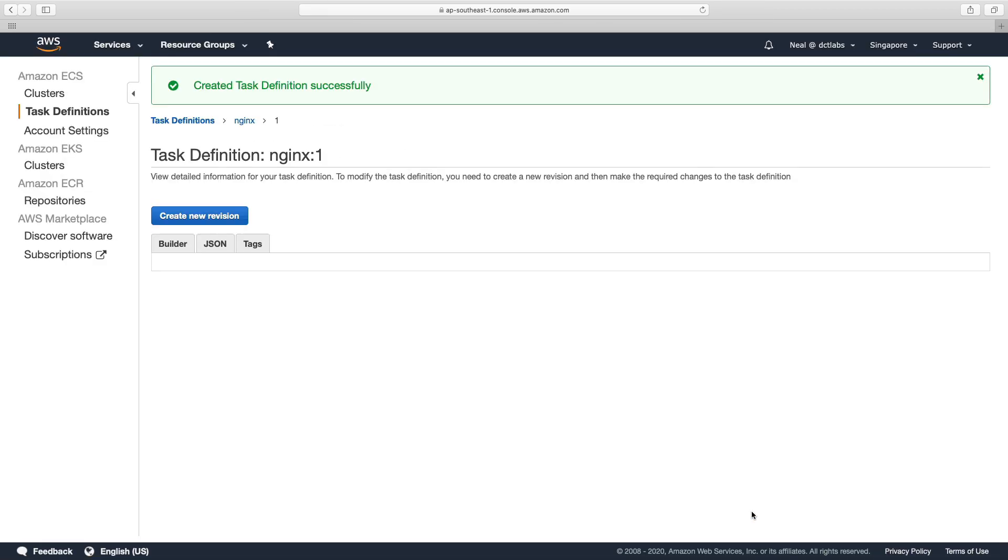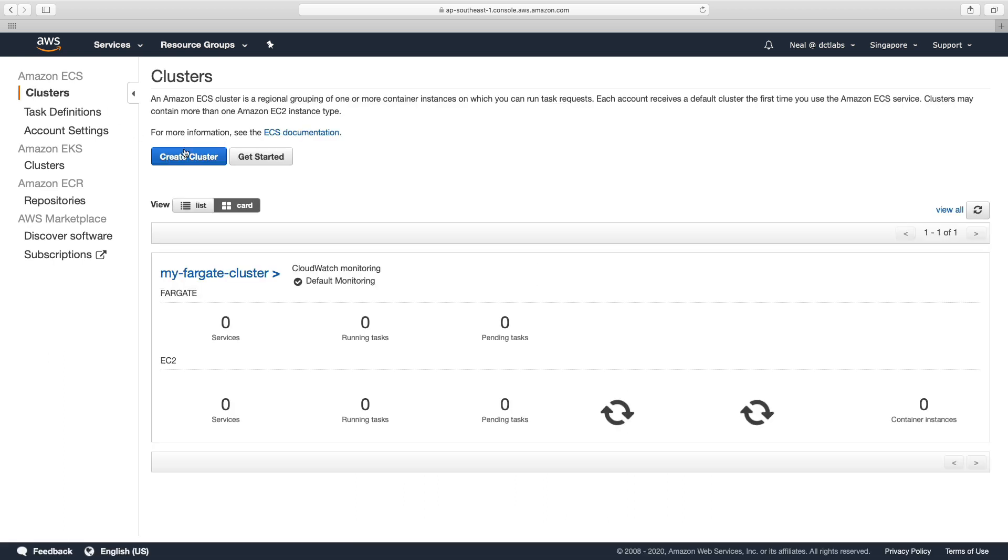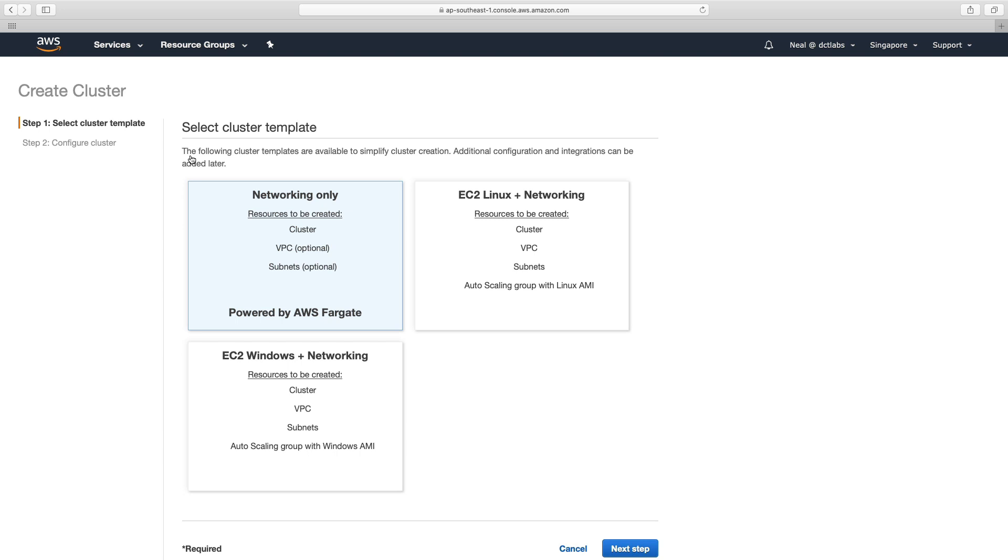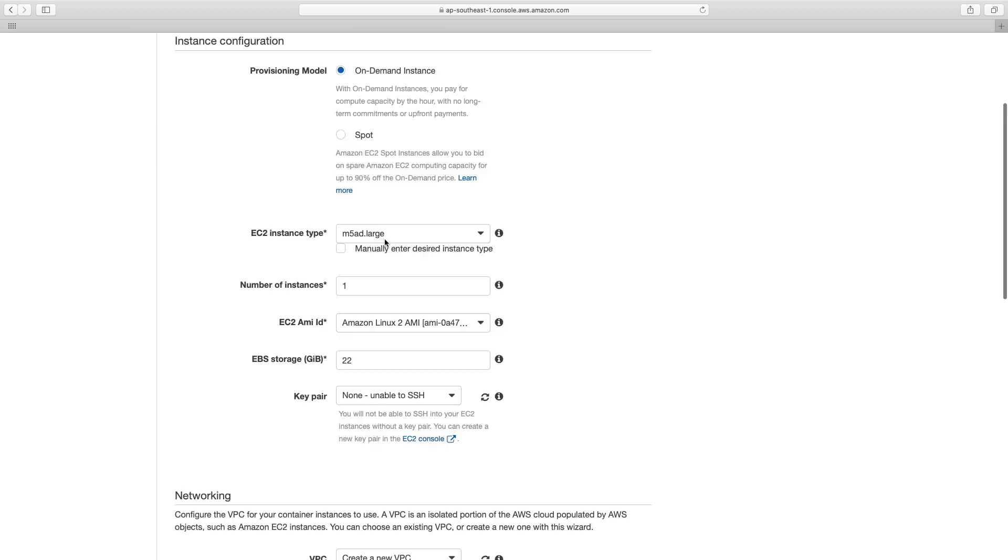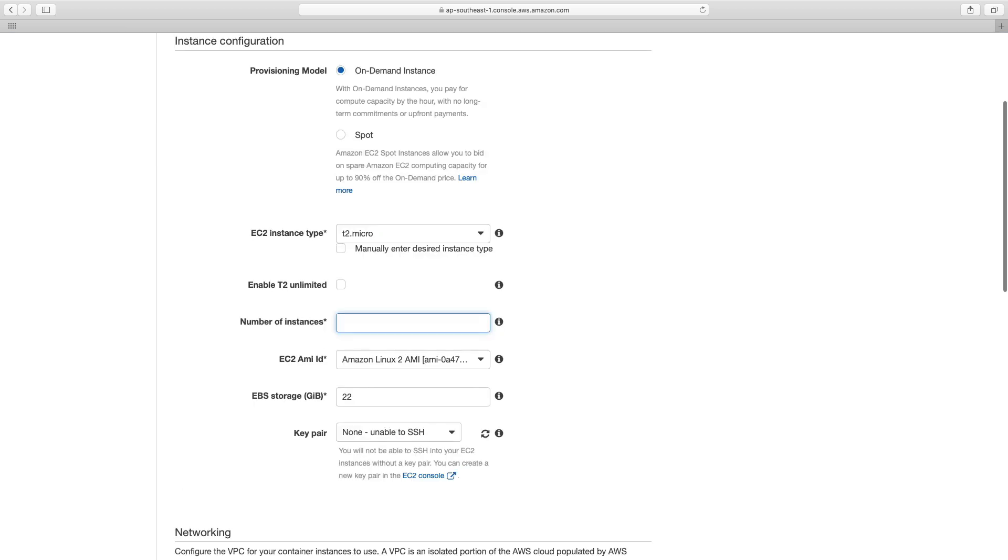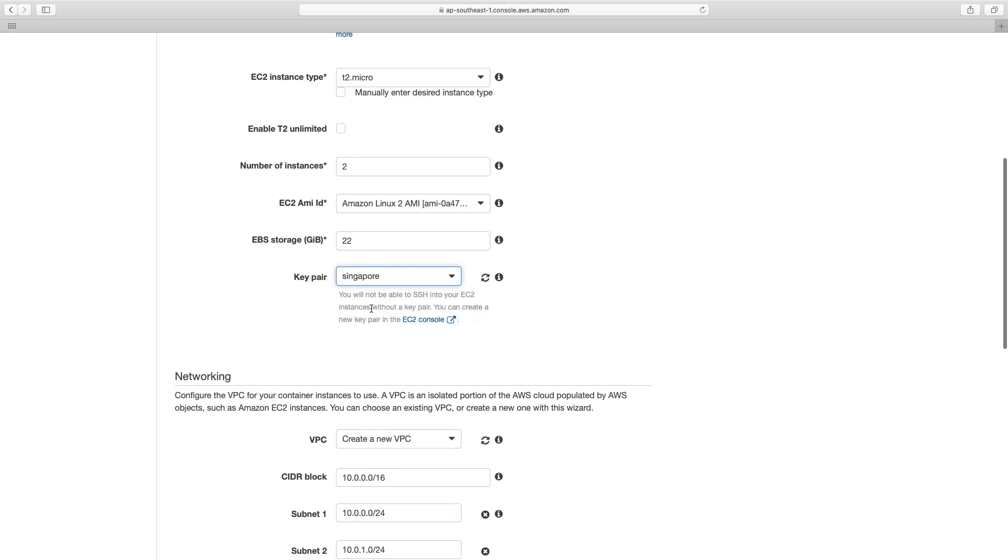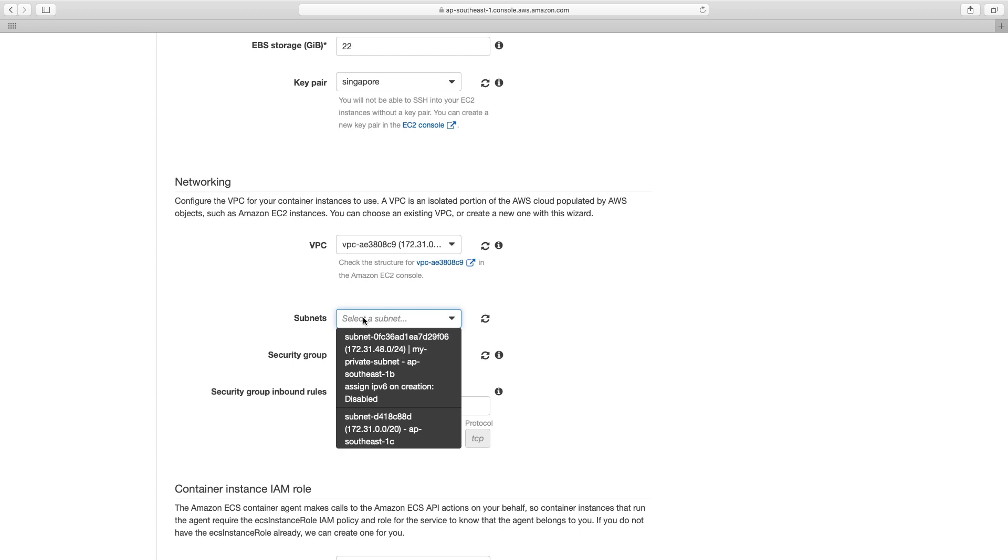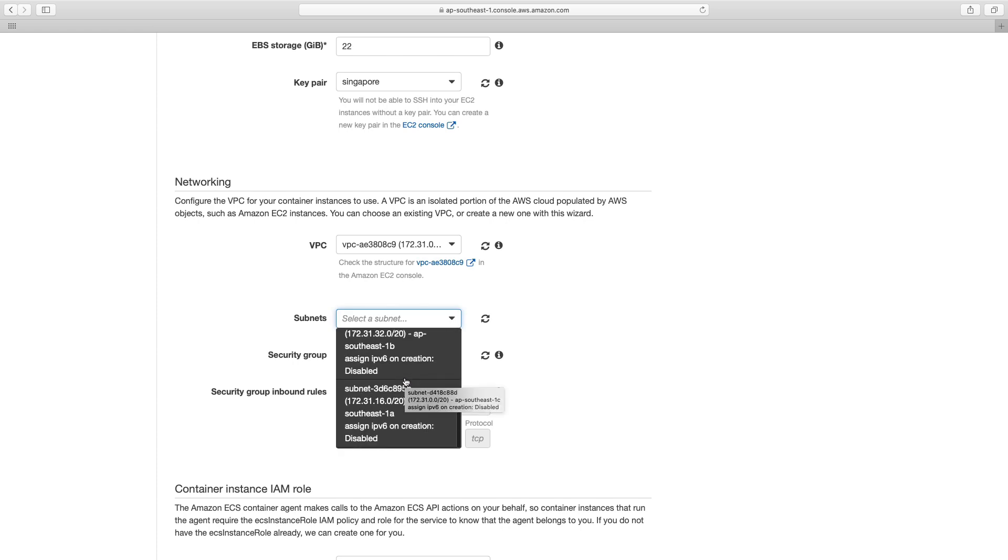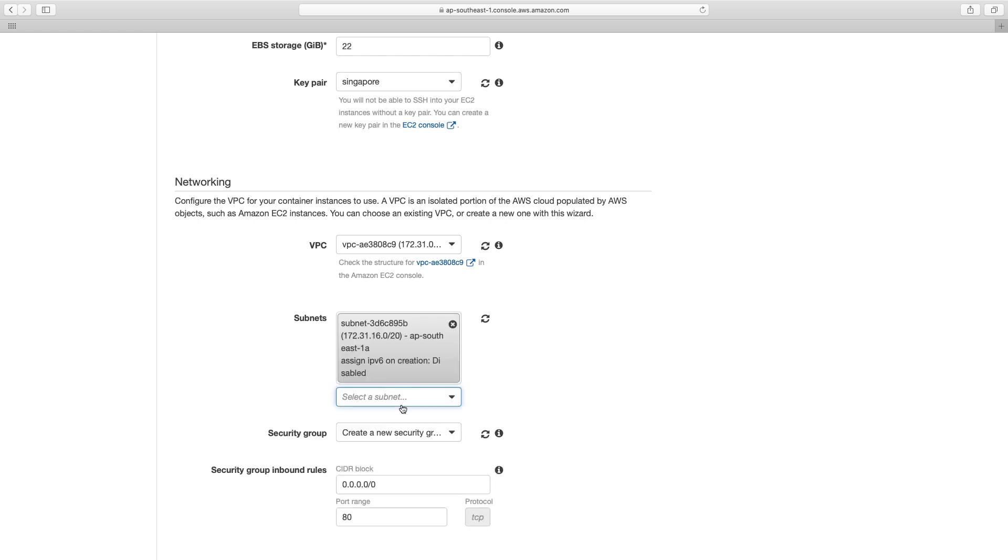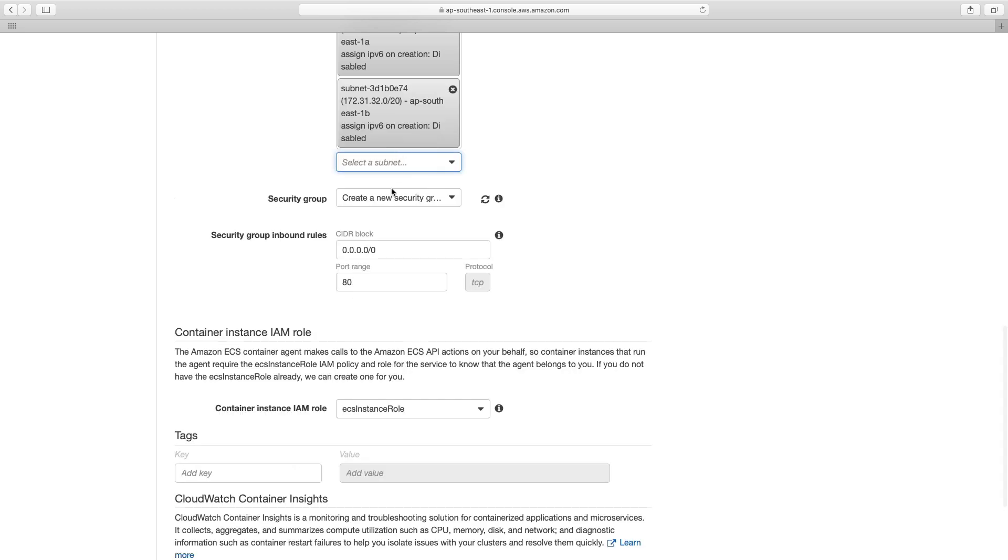Click on create. So I've got my new task definition for nginx. Let's go to clusters, we're going to create a new cluster using EC2 Linux plus networking, we're going to call this my alb test. Let's go down and choose t2 micro as usual. And I'm going to have two instances, can choose a key pair if I want to. I'm going to put this in my default VPC. And choose a couple of public subnets. So I'm going to choose 1a and 1b.